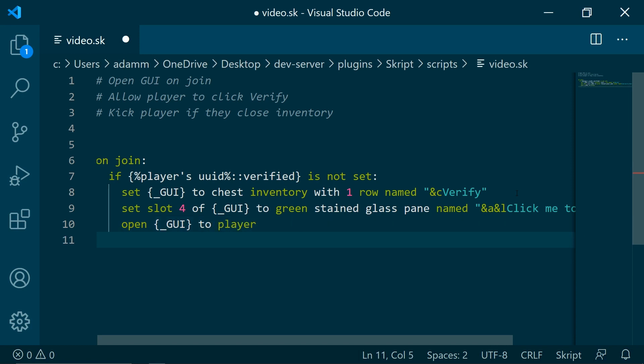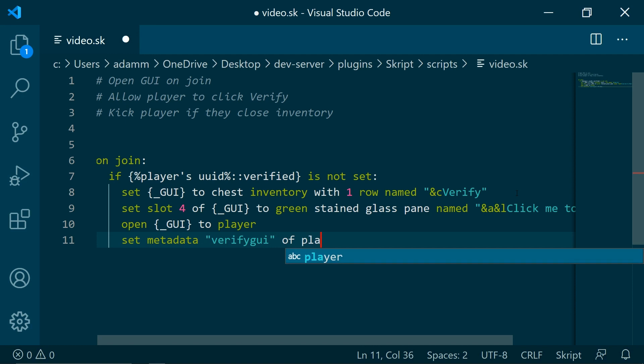And now we are going to be using something called metadata to check whether this GUI is open to them. So set metadata verify GUI of player to true.